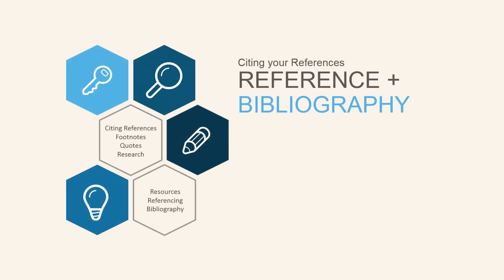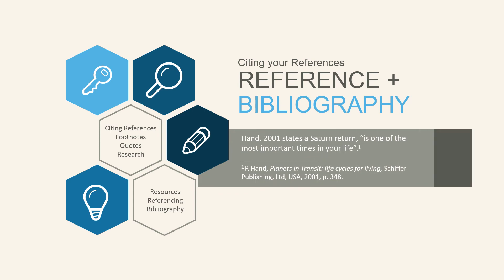Remember to cite your references throughout the body of your essay and include a bibliography at the end of your essay, listing all the reference material and resources you've used to write your essay. We've included an example here, citing a quote from Robert Hand's Planets in Transit.